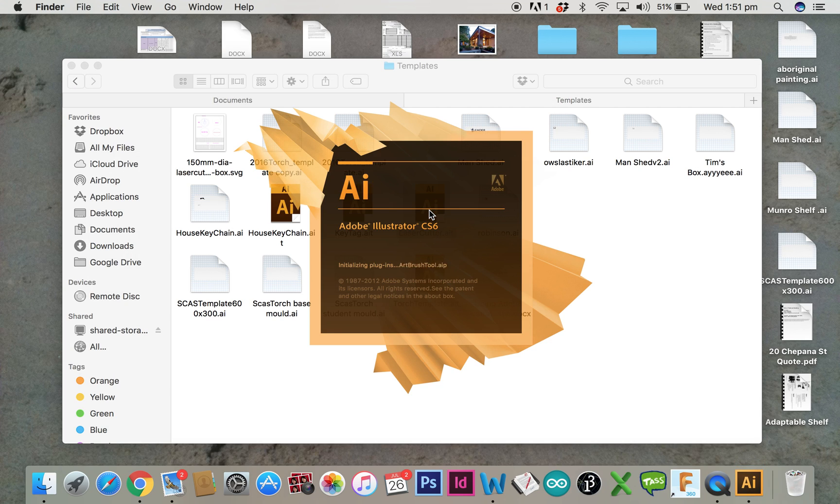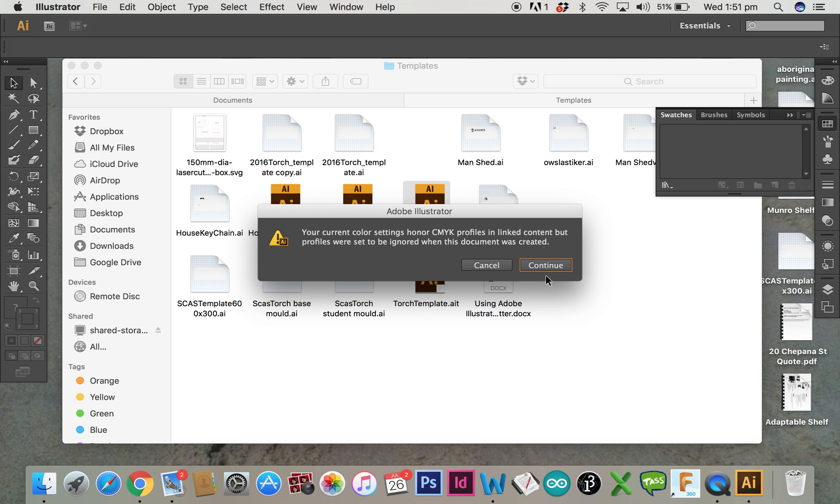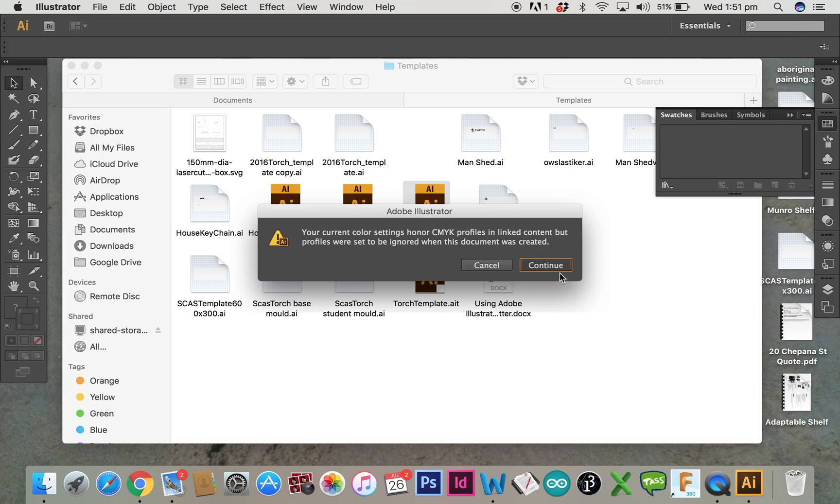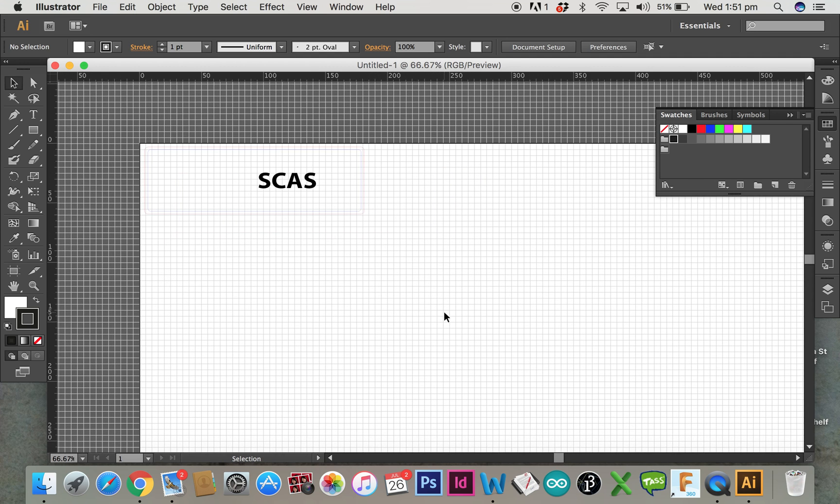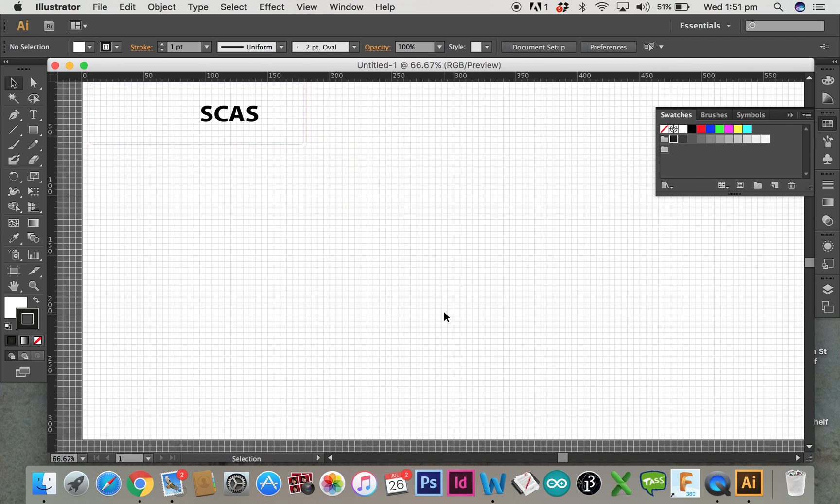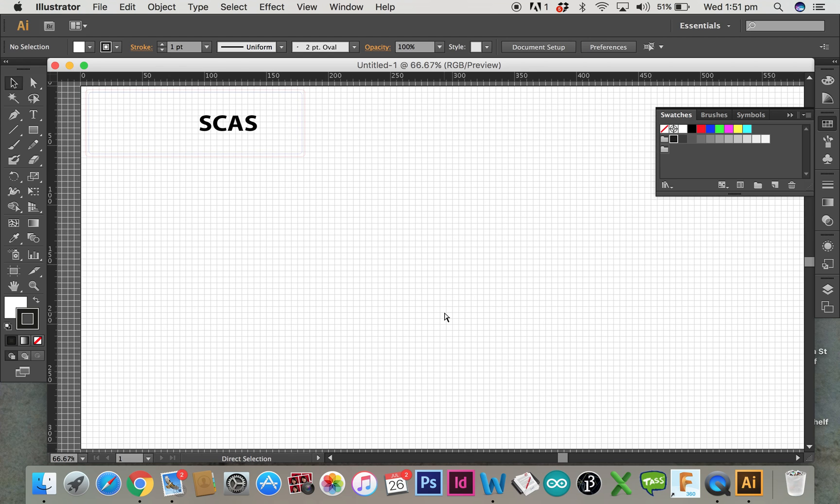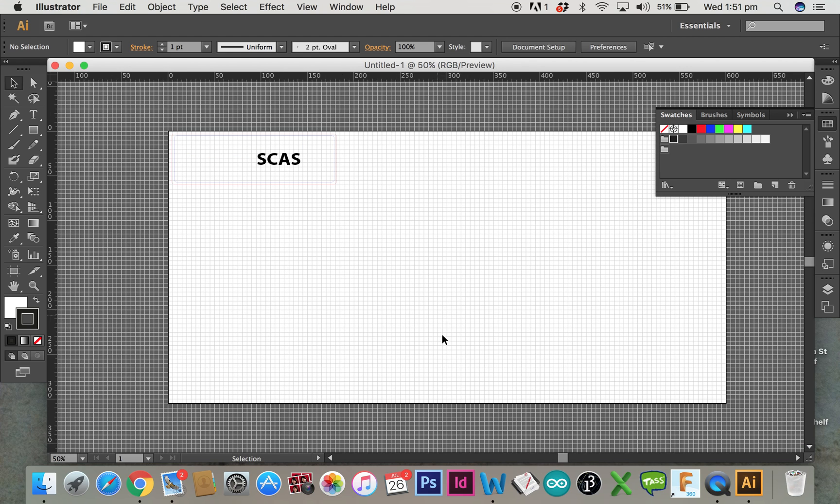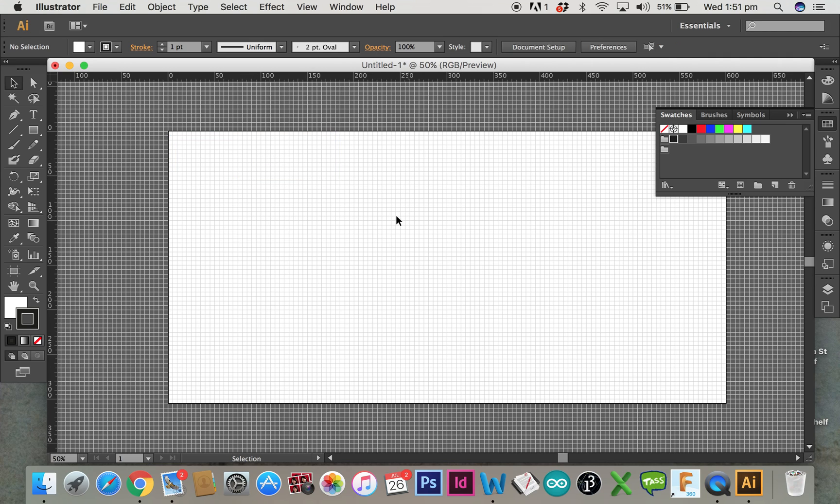Today I will look to make two different types of key tags. One using etching and the other one where I will get the laser cutter to cut out the actual shape of the key tag. This is the template of the laser and essentially anything you make on this template will fit in the laser cutter bed. Just delete the SCAS logo that you've got there at the moment.